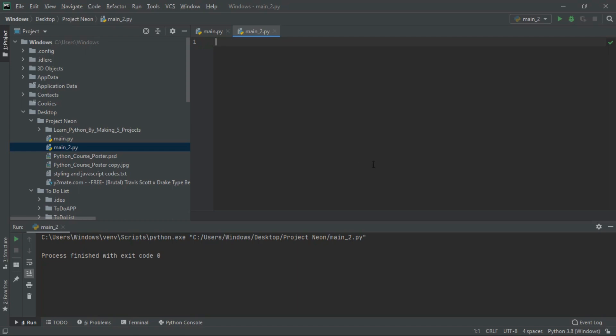First, we need to create the board. When starting any project, a good habit is to write down your ideas on paper or make a roadmap of what you want to do, how you want it to look, and how you want it to function.